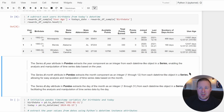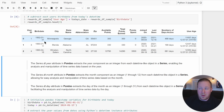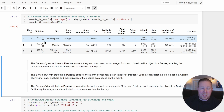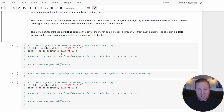Before calculating age in years for all users in our dataframe, let's work through a quick test example using the birthday from the first user. The first user has a birthday of January 31st, 1992. For the sake of this example, let's suppose today's date is January 15th, 2024. Hopefully this will connect the dots for you.